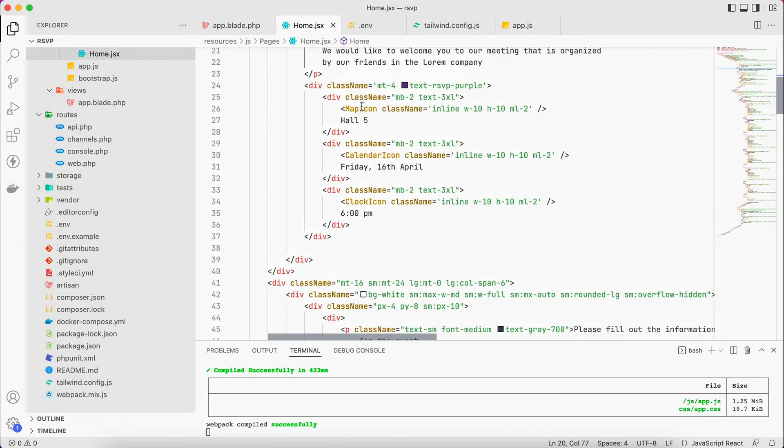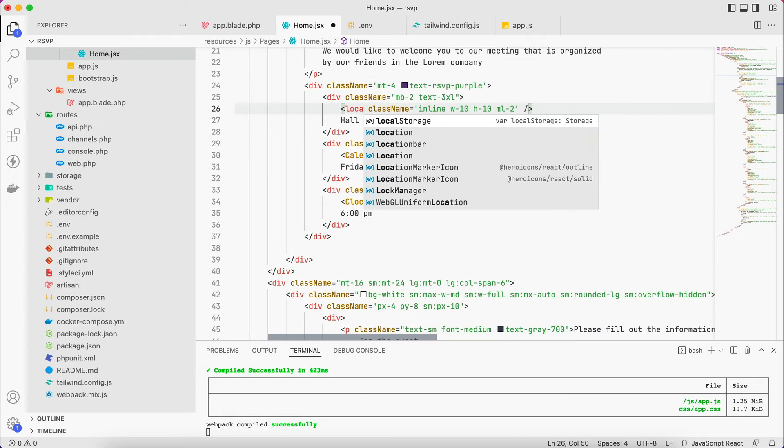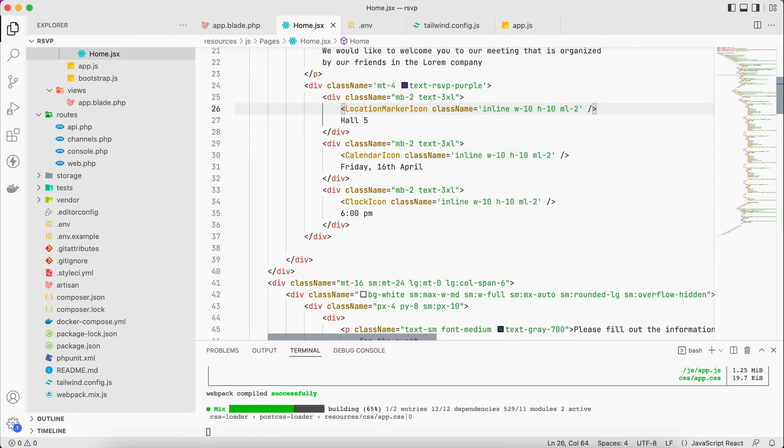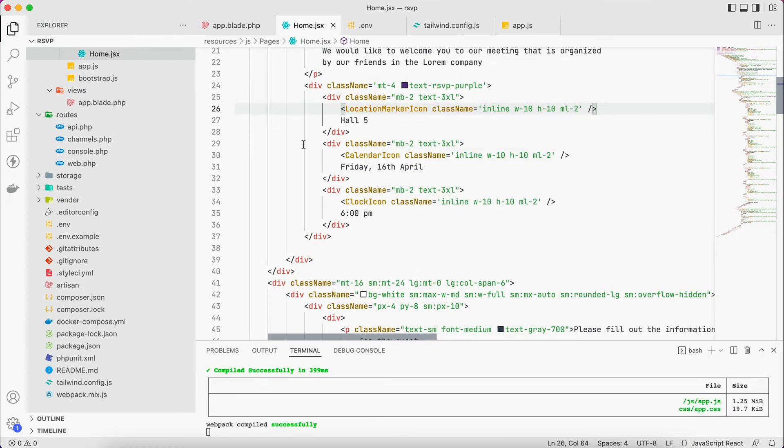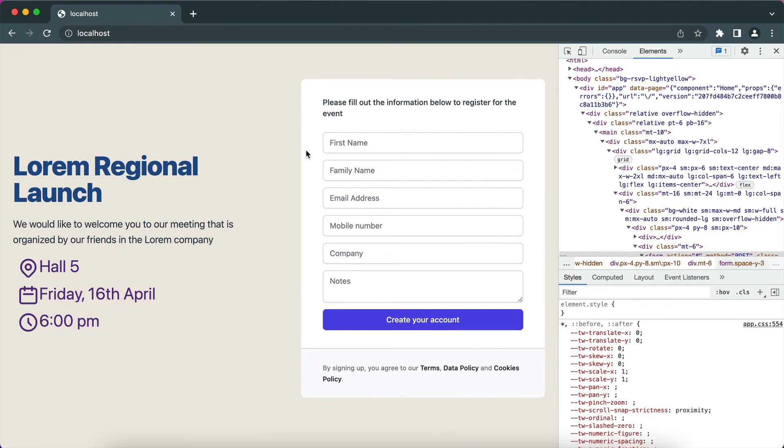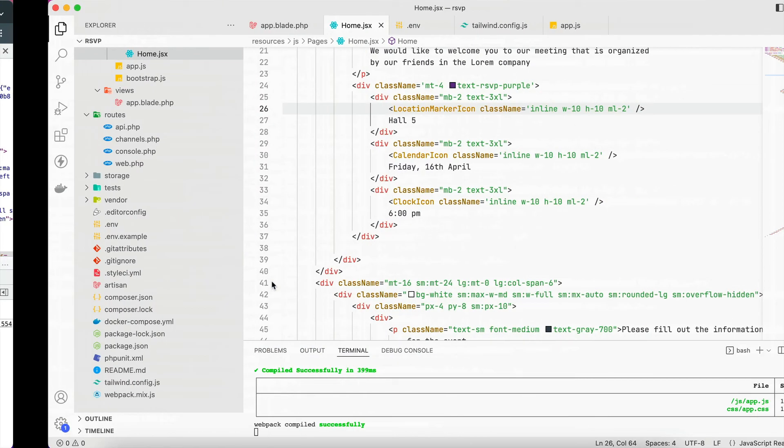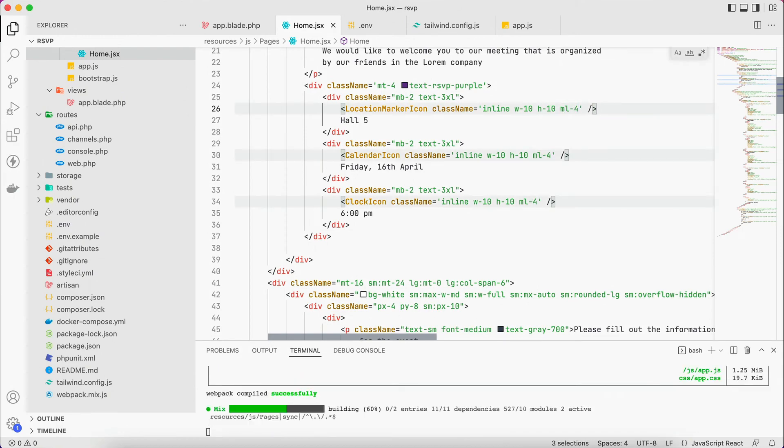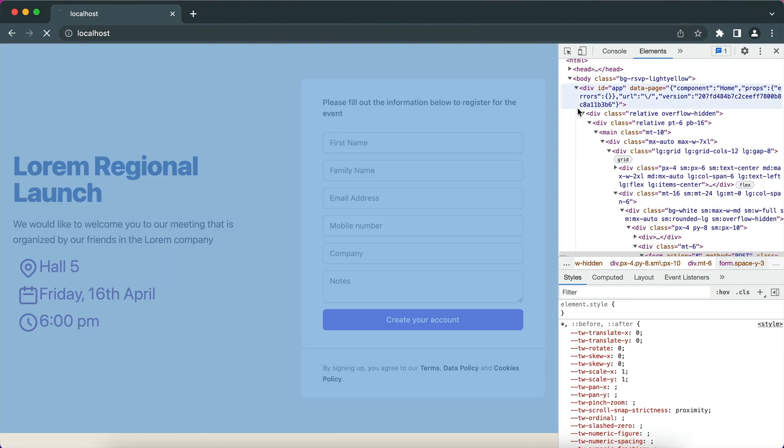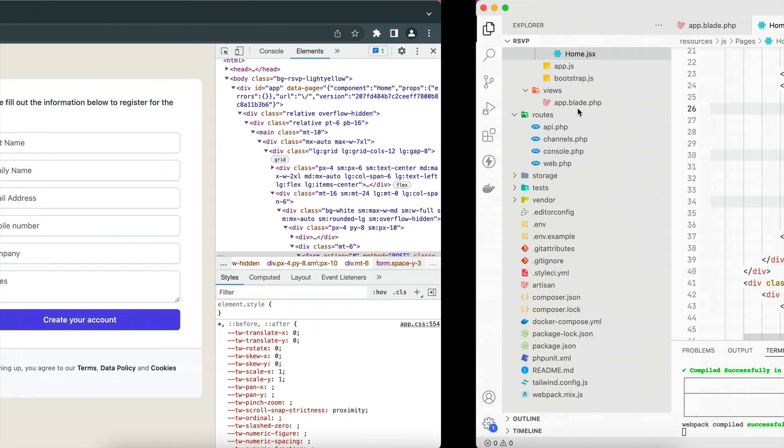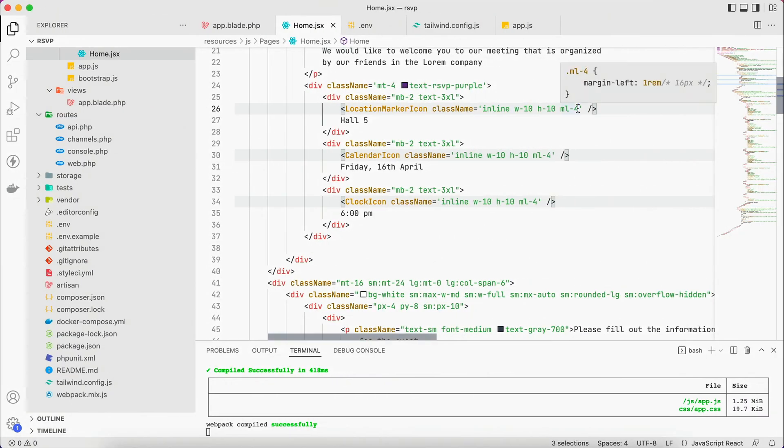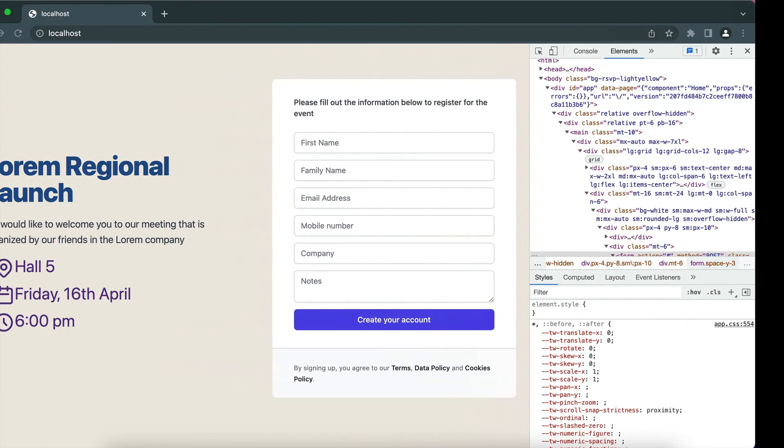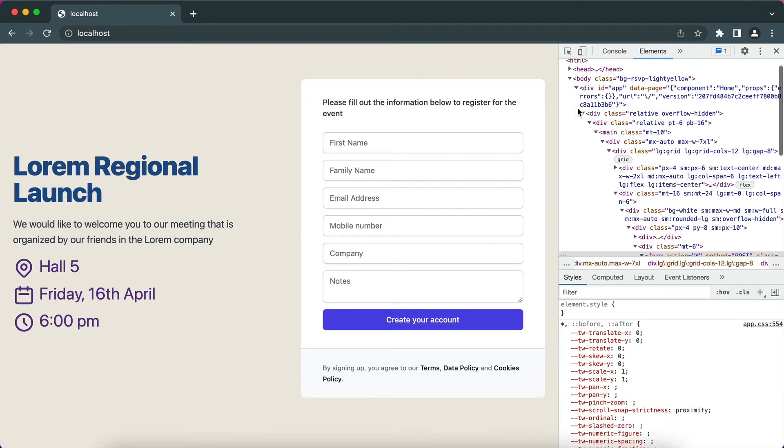Instead of map icon it will be location marker. Yeah it's the location marker. And I think they are too close, so instead of margin left 2 I make it 4. It's margin left right by 2, sorry my bad. So yeah that's better.